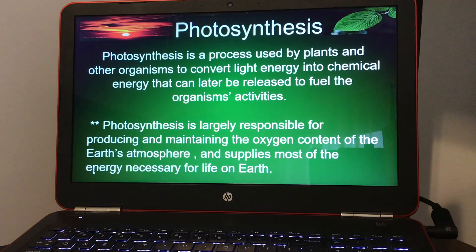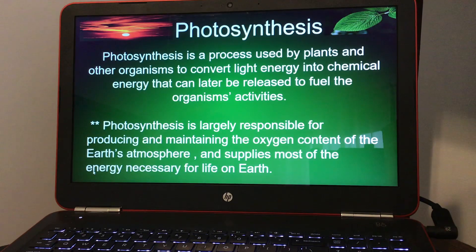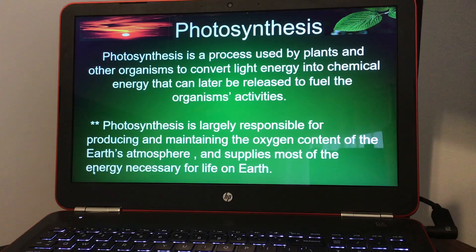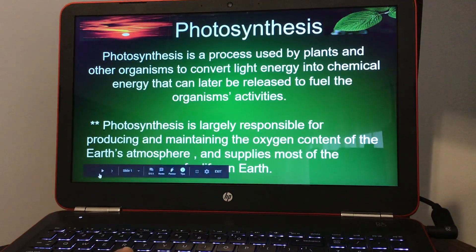Today we're going to talk about photosynthesis. Photosynthesis is a process used by plants and other organisms to convert light energy into chemical energy that can later be released to fuel the organism's activities. It is largely responsible for producing and maintaining the oxygen content of the Earth's atmosphere, and supplies most of the energy necessary for life on Earth.